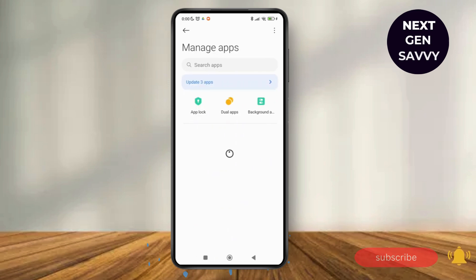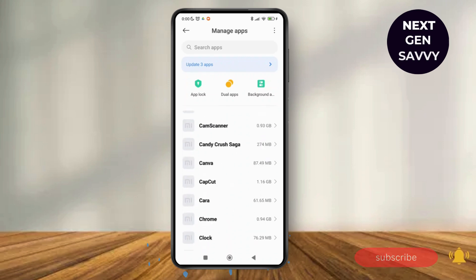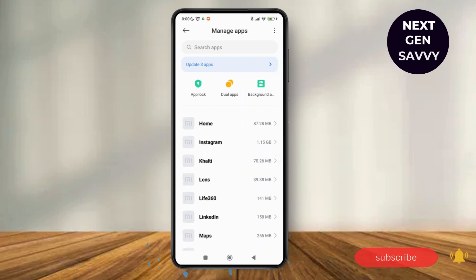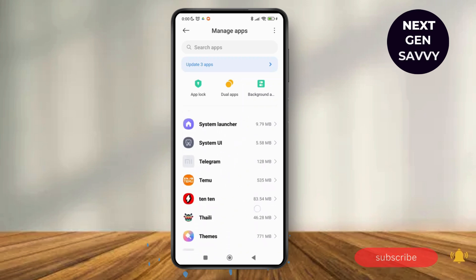Here you can search for your application on the search bar by typing it, or you can just scroll down. You just have to wait for a while and then scroll until you find the option of Telegram.